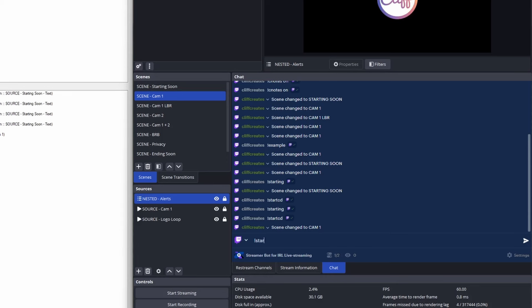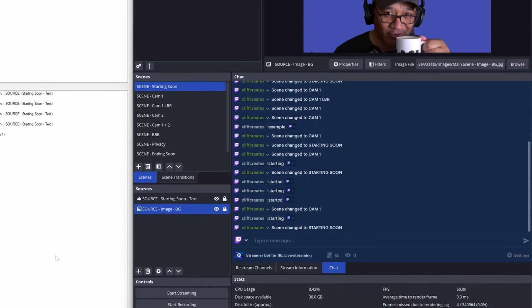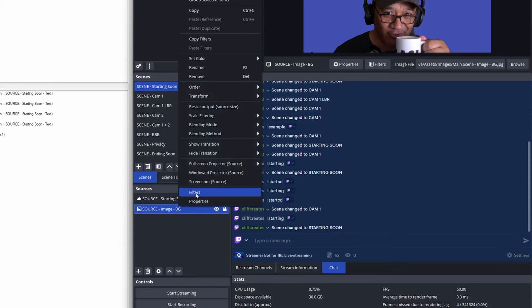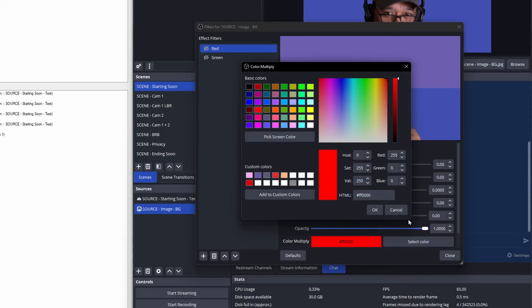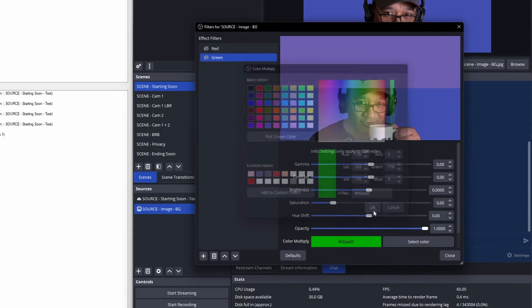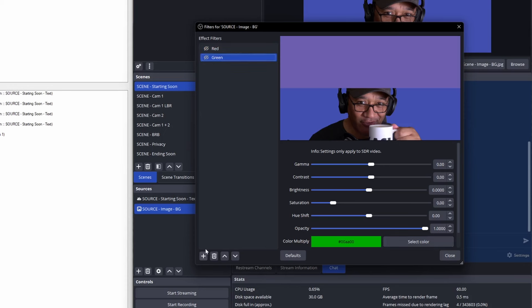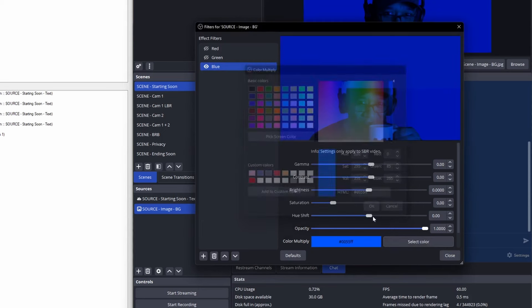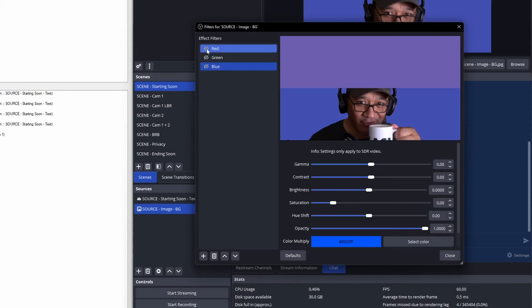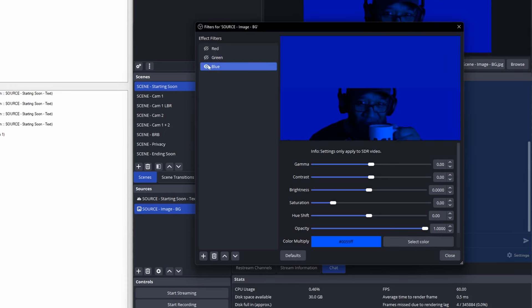Finally, let's duplicate what we've done for the ending soon scene but with a little RGB flair. In OBS, going to the starting soon scene — from the sources I've got a background image with a couple of filters. Right-click, filters — there are two filters: one is red, one is green. The only difference between them is the color multiply value — red for the red filter, green for the green filter. We're going to add one more filter which will be blue — R, G, and B. Click the plus button, add a color correction filter, rename it to blue, and for color multiply select a blue color. Toggle the visibility of each filter to see red, green, and blue.